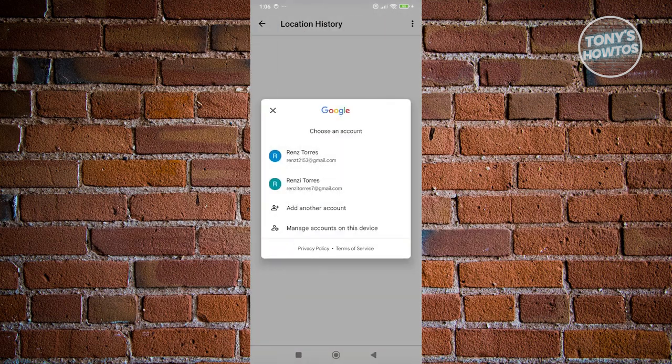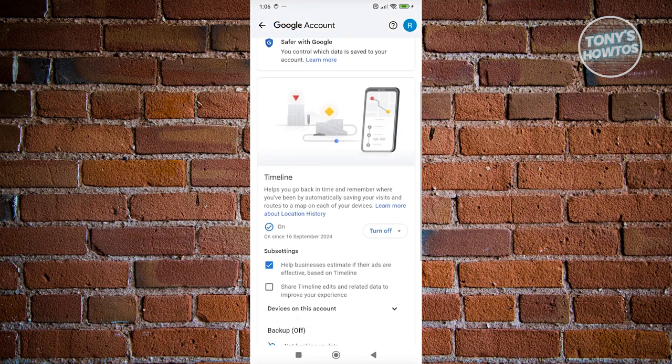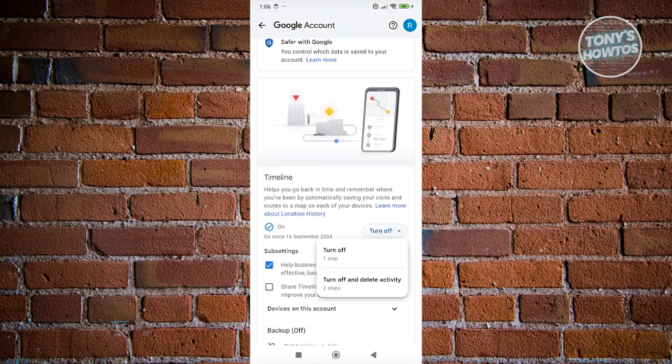Now from here, you want to choose your Google account. And in here, what we need to do is we need to scroll down a bit here. You want to look for timeline and you want to make sure that you've actually turned this on.